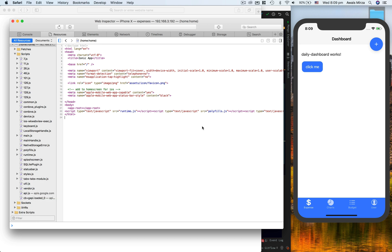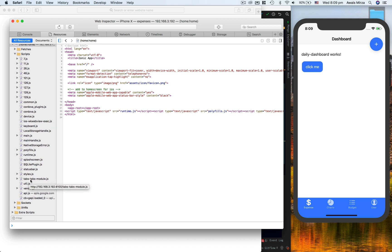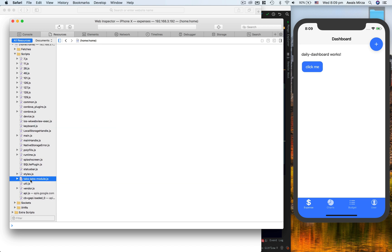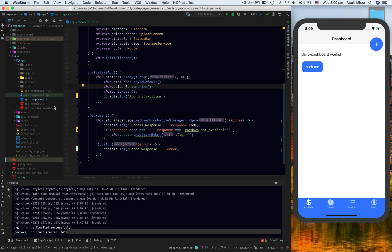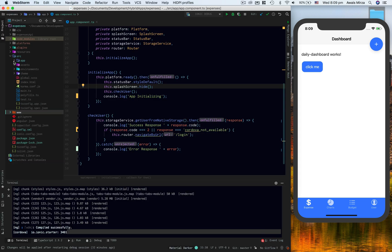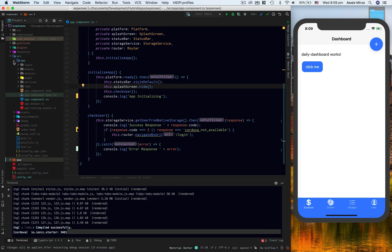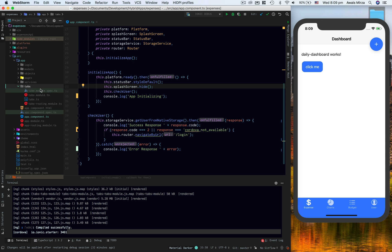For example, right now I am in tabs module. Then I will find in the source tab there's something called tabs-tabs-module.js. Now in the code, if you take a look, I have this app folder and I have this tabs module.